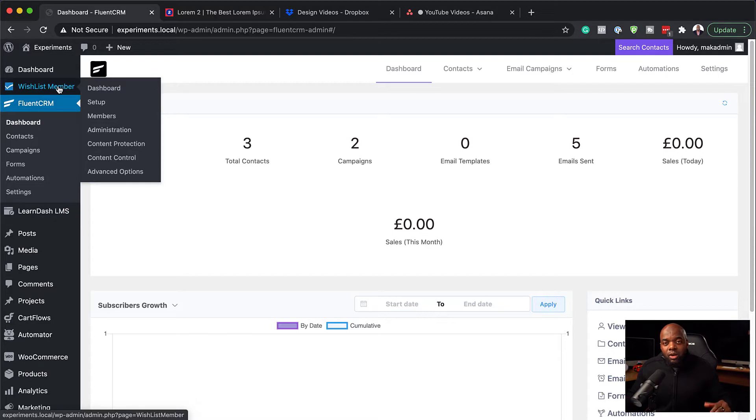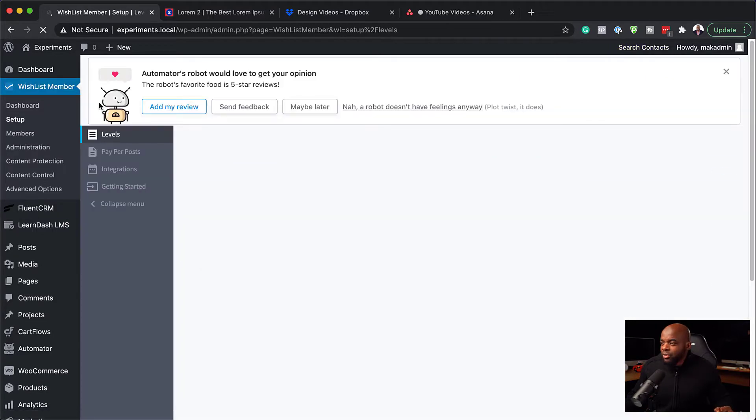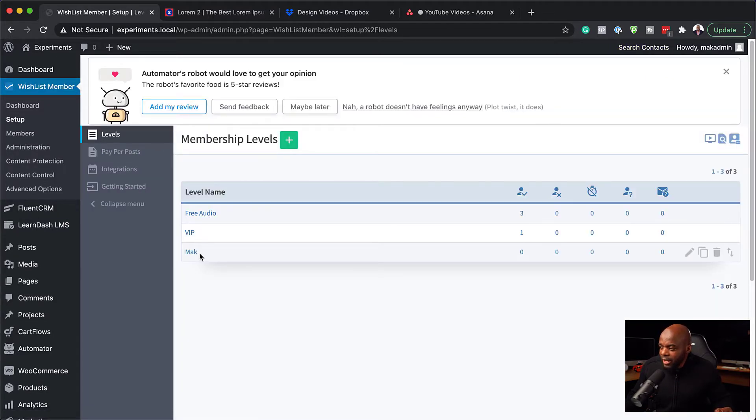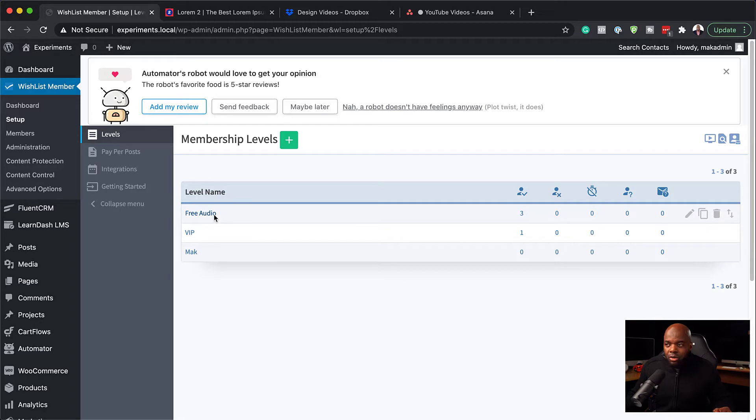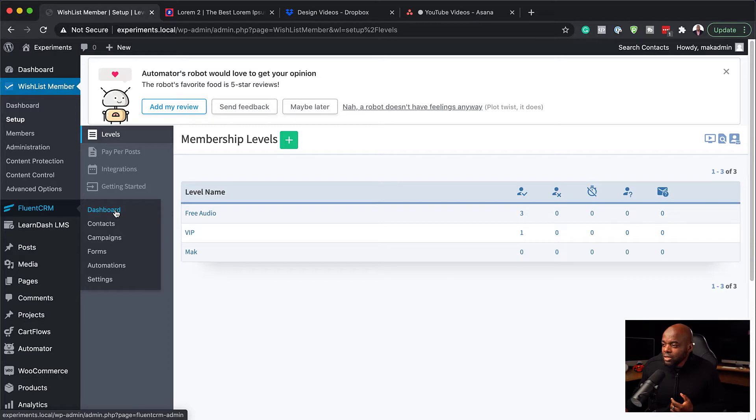I've installed FluentCRM and I've also installed Wishlist Member. For this to work, you also need to set up your levels. I've already gone ahead and set up my levels. We have Mac, VIP and Free Audio. So let's go to FluentCRM now and set up our automations.